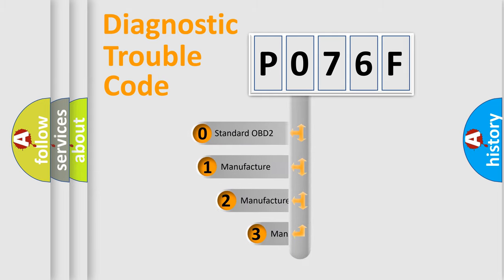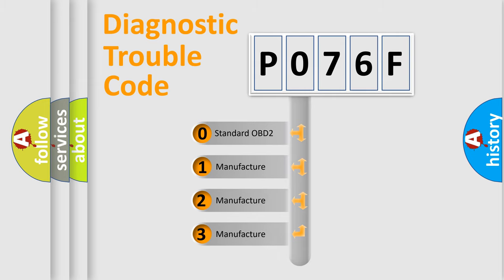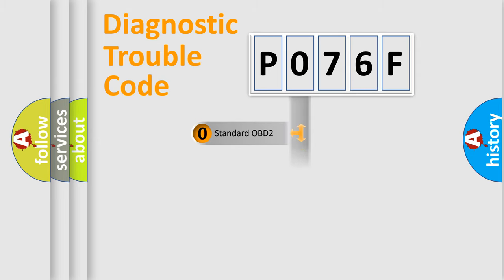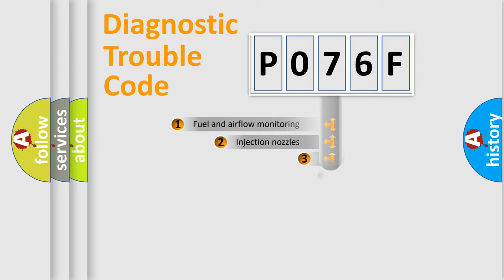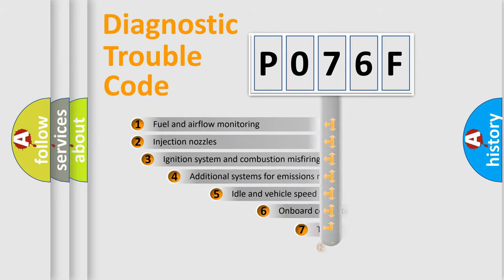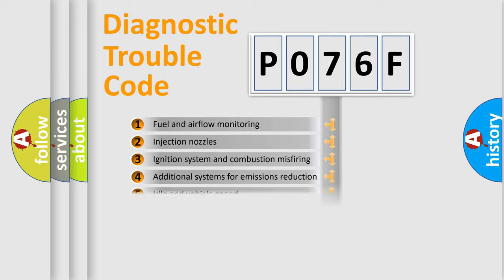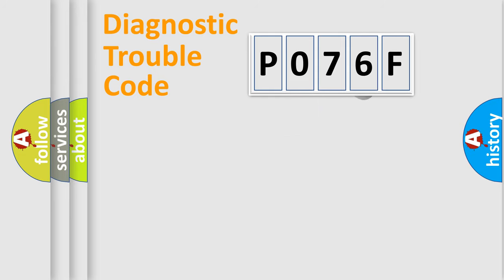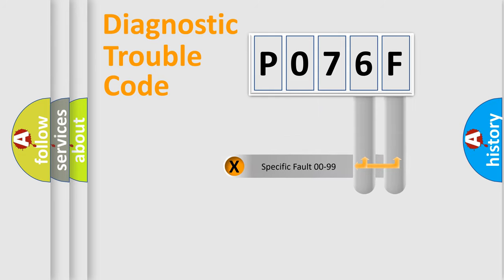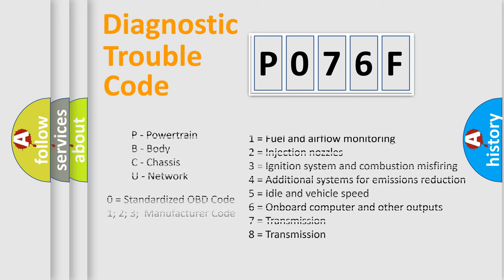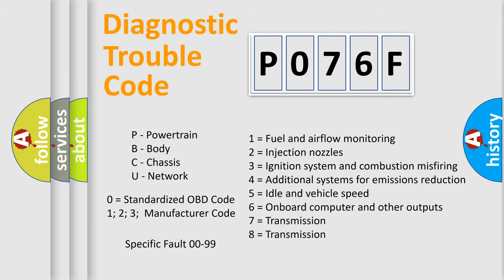If the second character is expressed as zero, it is a standardized error. In the case of numbers 1, 2, 3, it is a more prestigious expression of the car-specific error. The third character specifies a subset of errors. The distribution shown is valid only for the standardized DTC code. Only the last two characters define the specific fault of the group. Let's not forget that such a division is valid only if the other character code is expressed by the number zero.